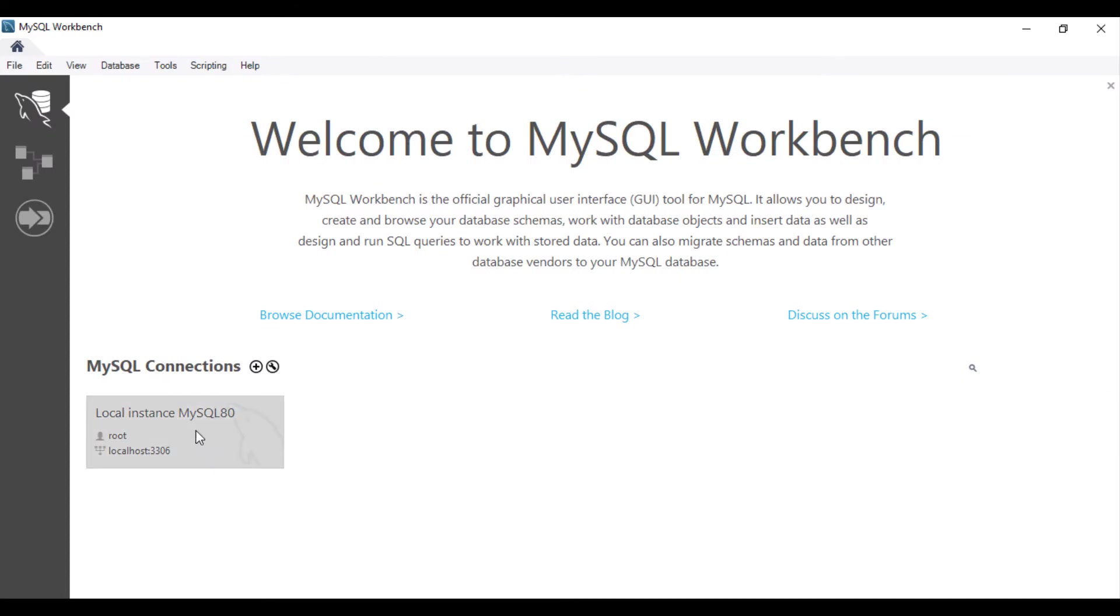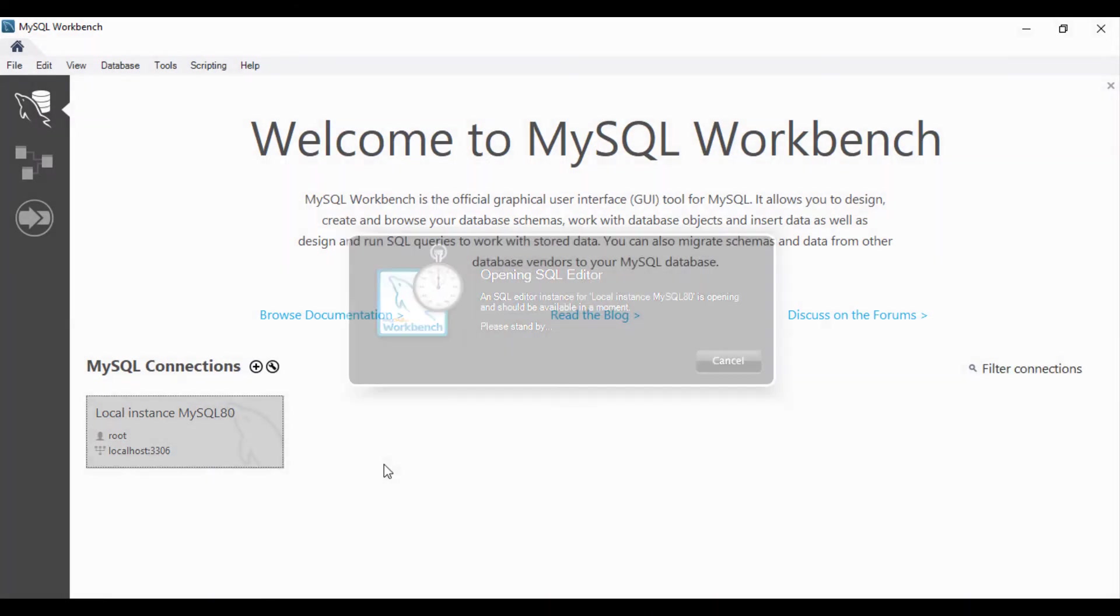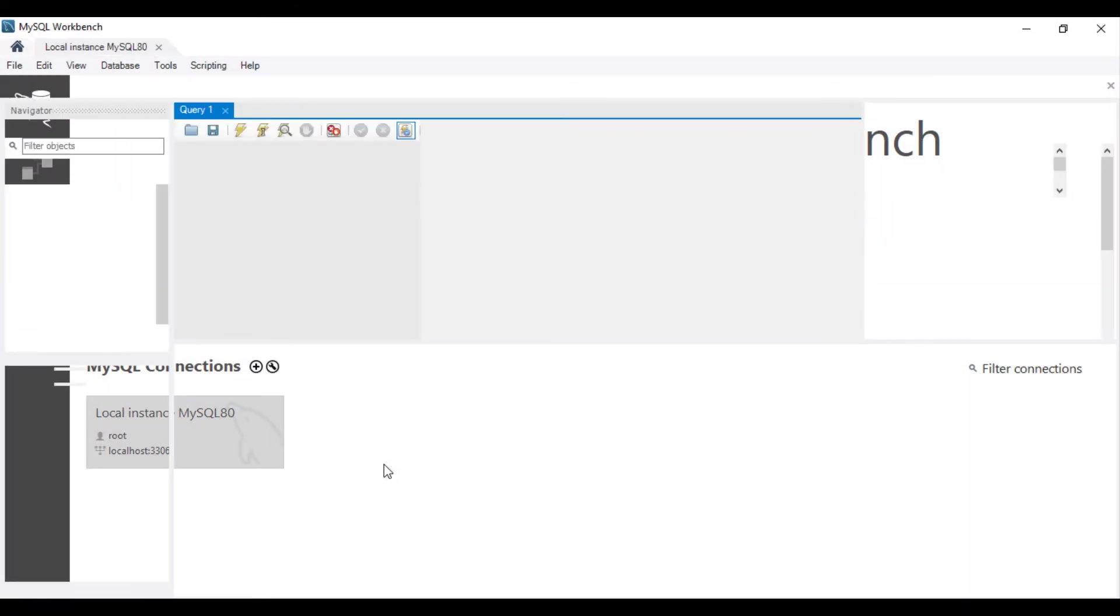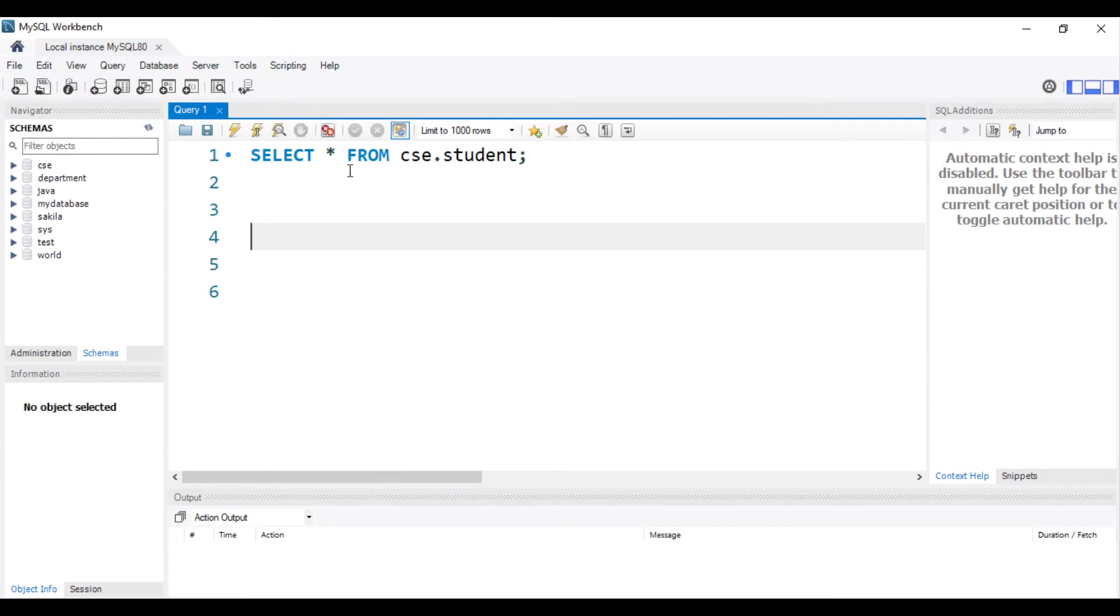Click local instance MySQL Workbench. See the result.